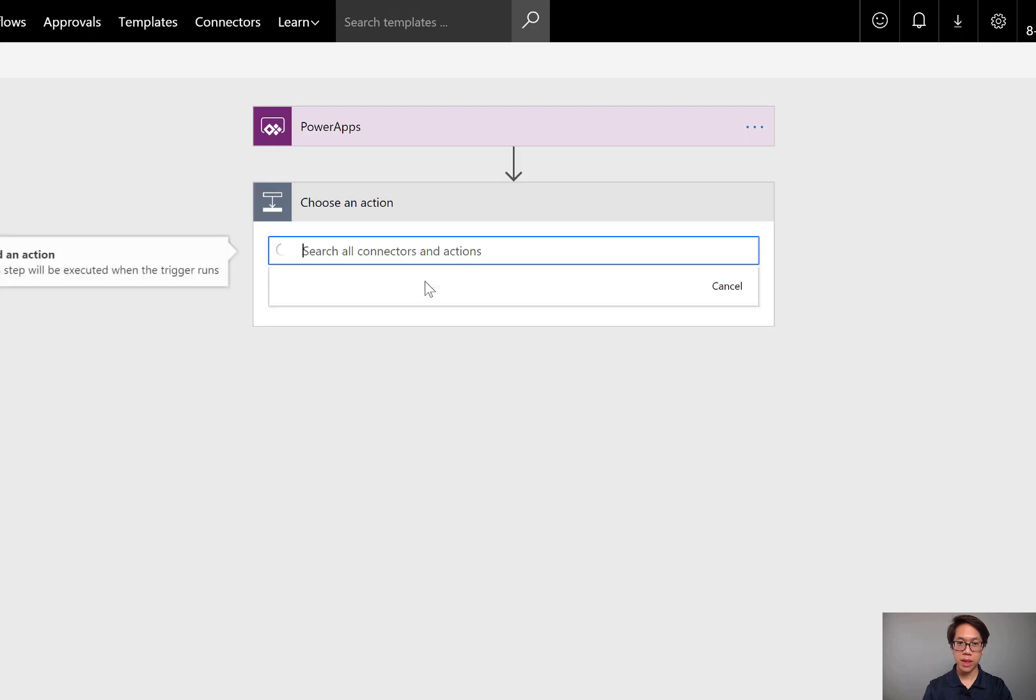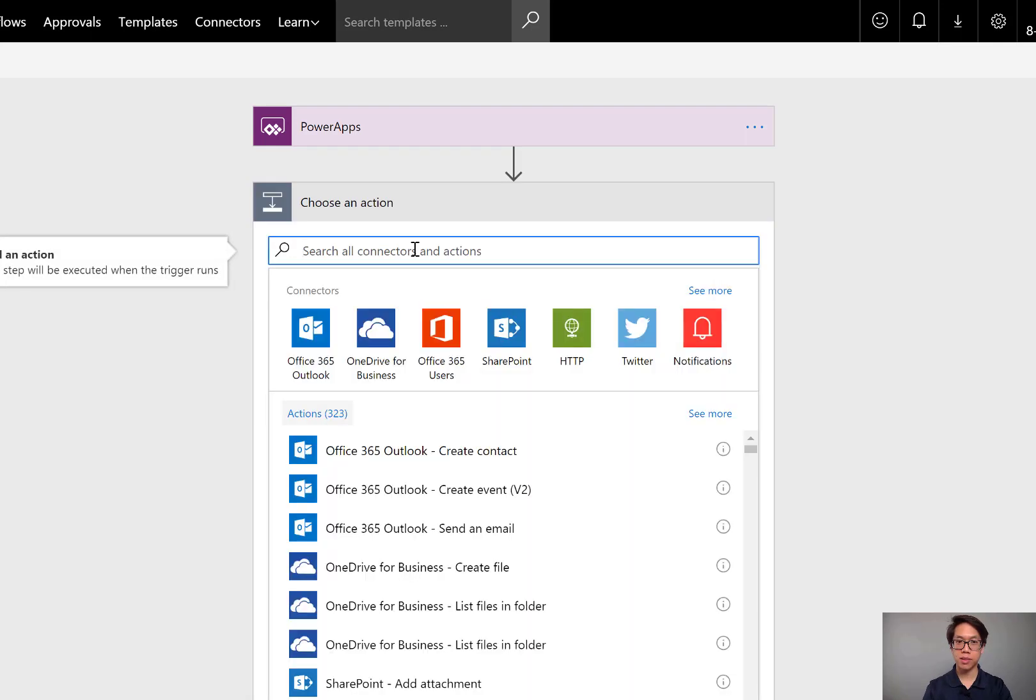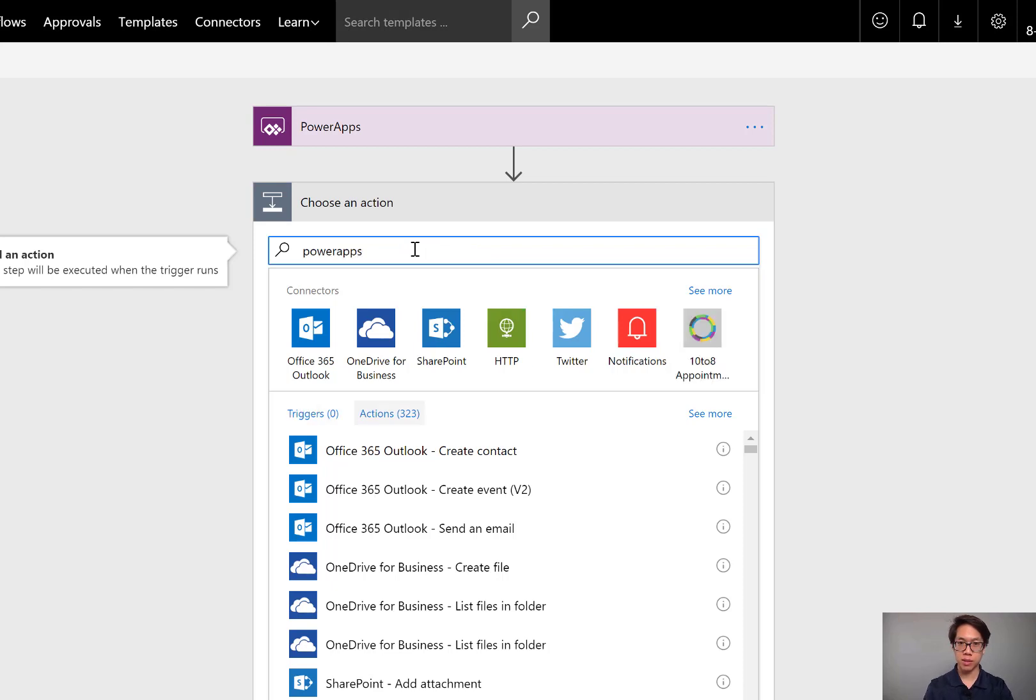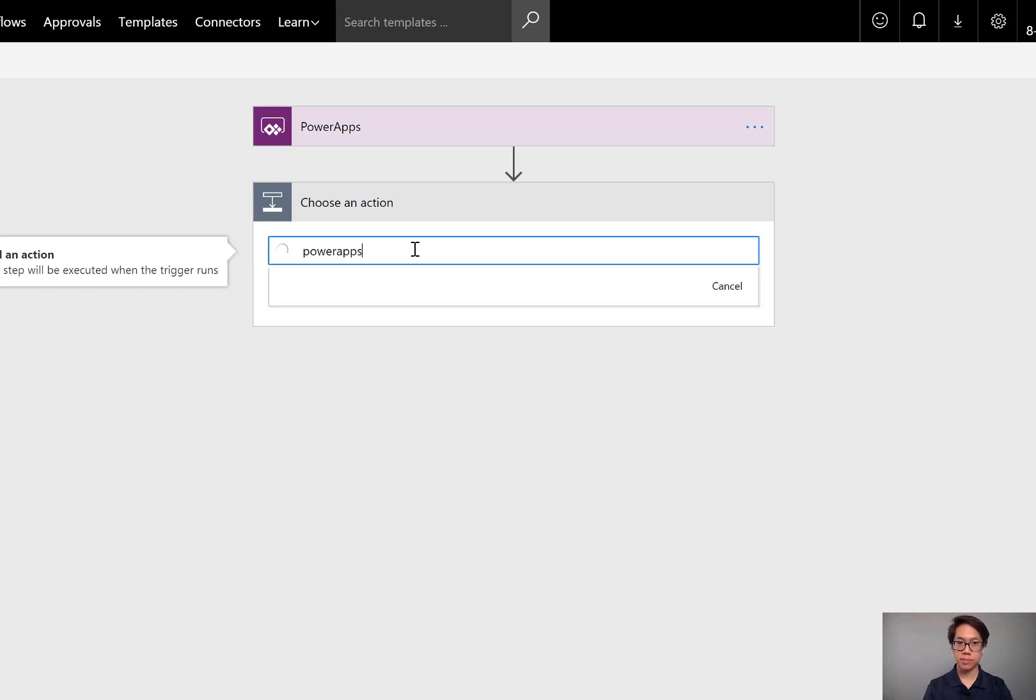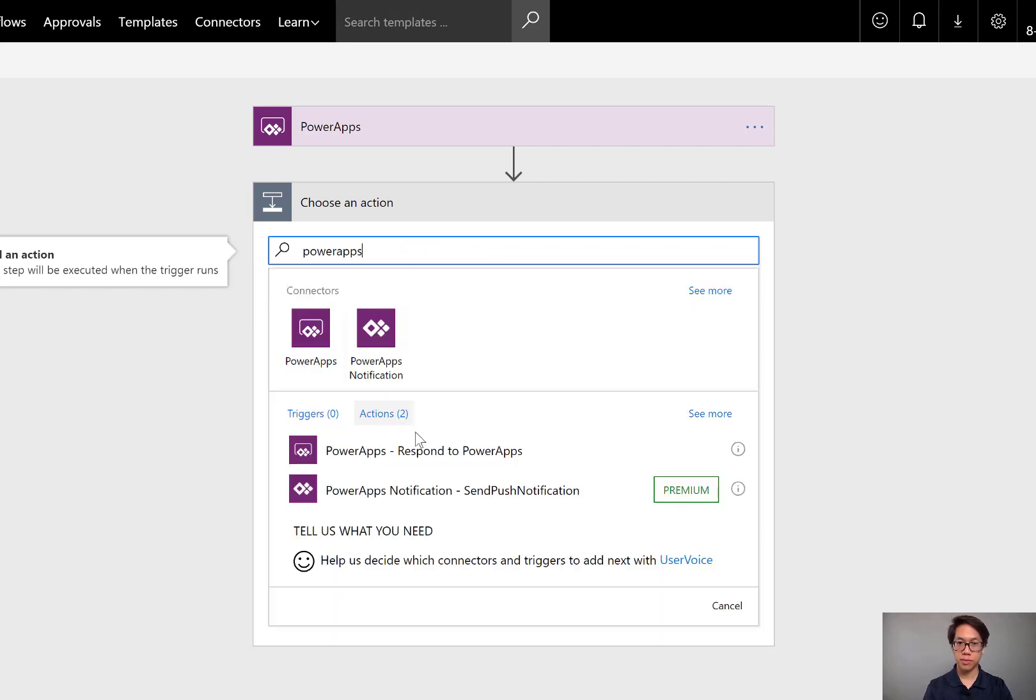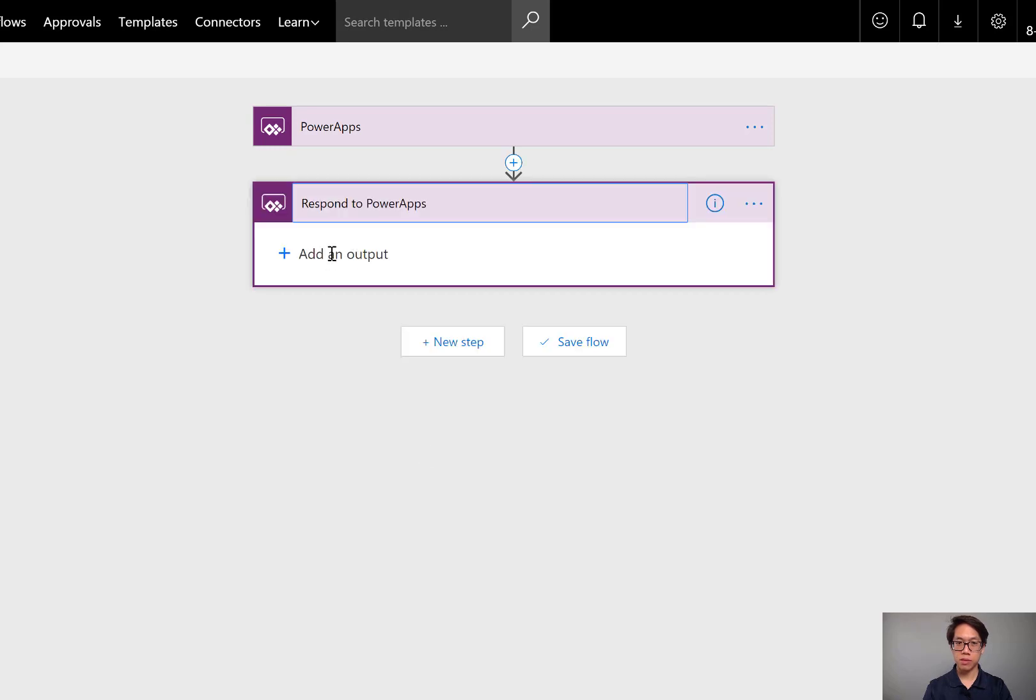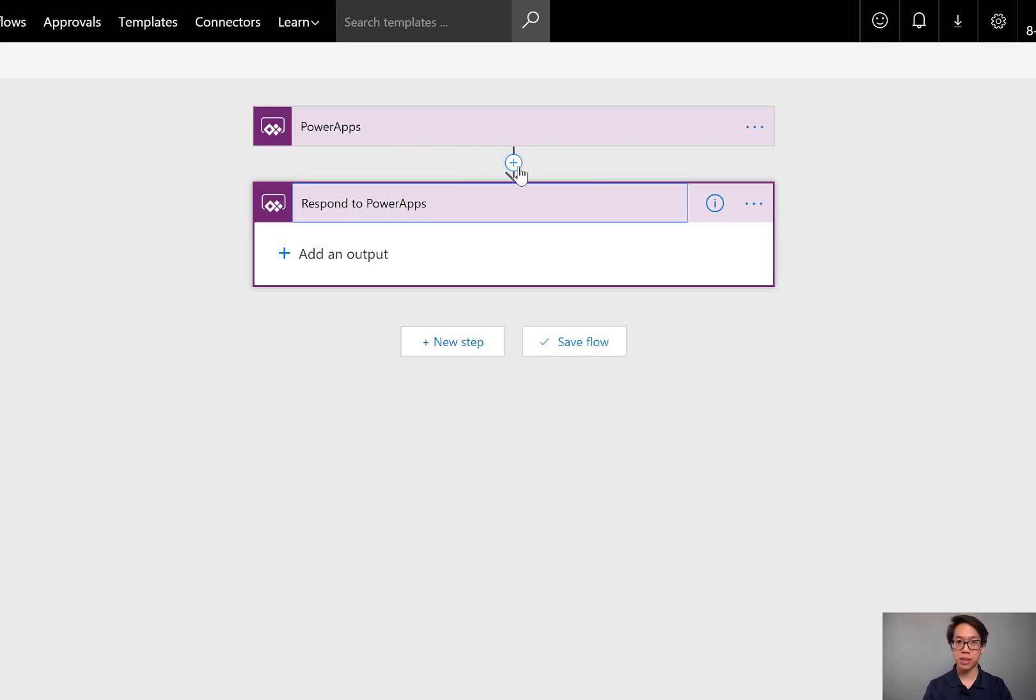Now go ahead and set the final step, which is going to be responding to Power Apps. Again, I'll search for Power Apps and I'll select Respond to Power Apps. We'll configure this part later. From here, we're going to sandwich everything else in between.